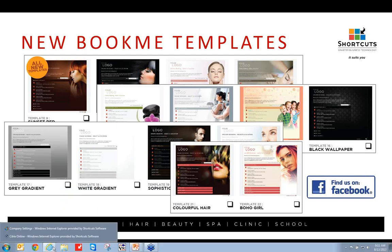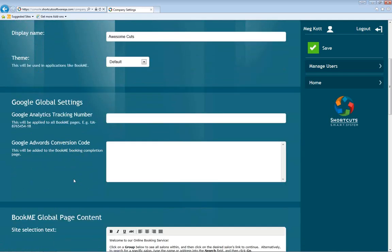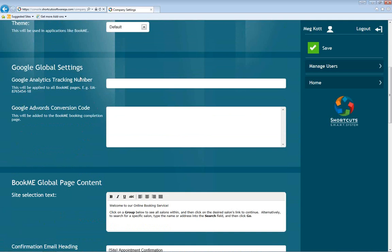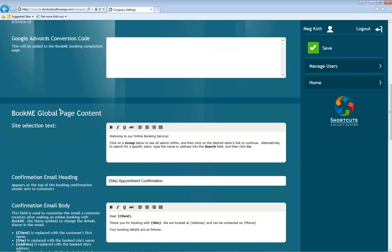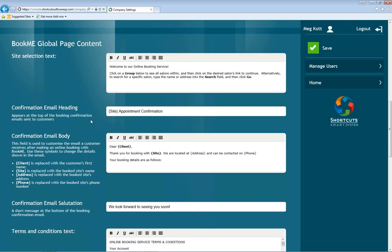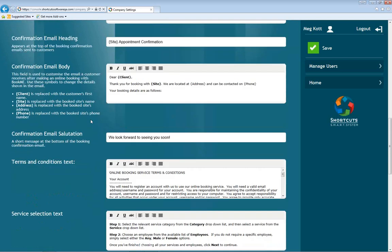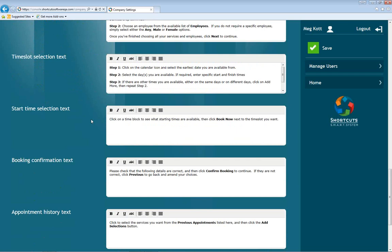Going back to the console, some other settings here are the Google Global Settings — this has to do with Google Analytics, and if you track information on your website, you have that here. You also have the page content. It's really important to occasionally walk through your online booking and make sure it's clear how your clients are going to book. A lot of this information hasn't changed, but you want to verify that it's still accurate for your business.